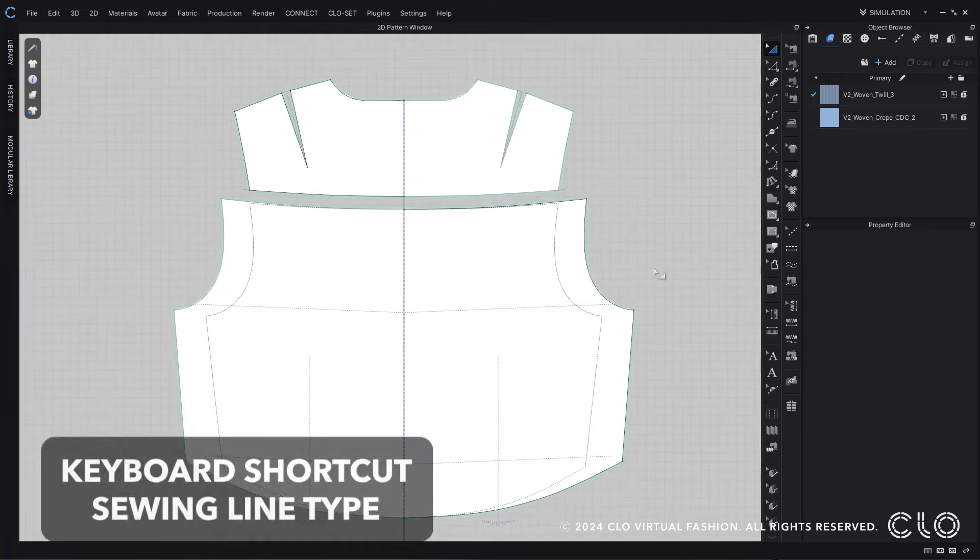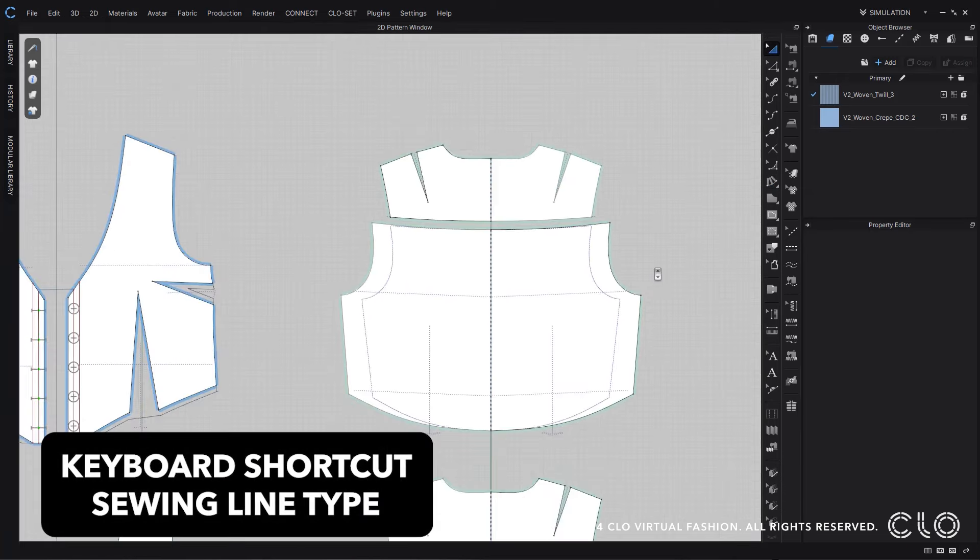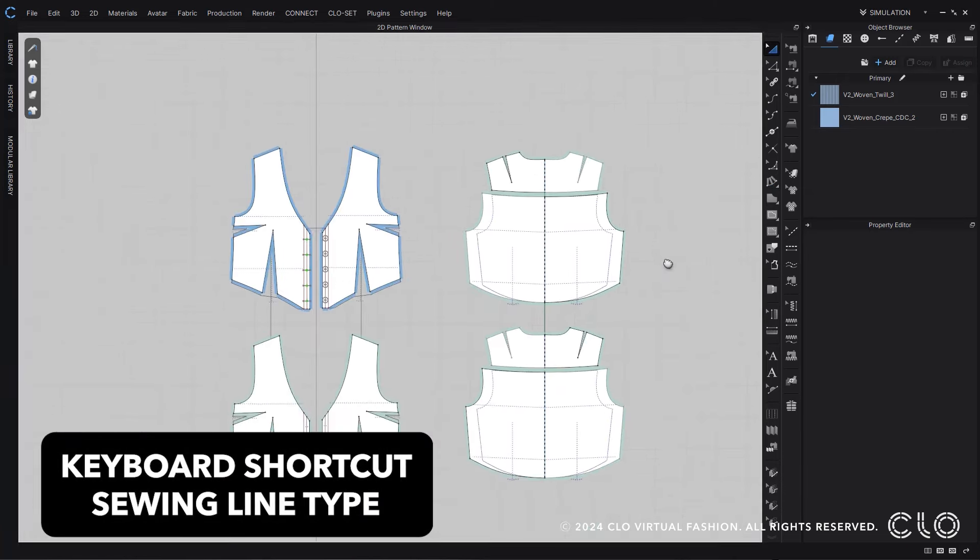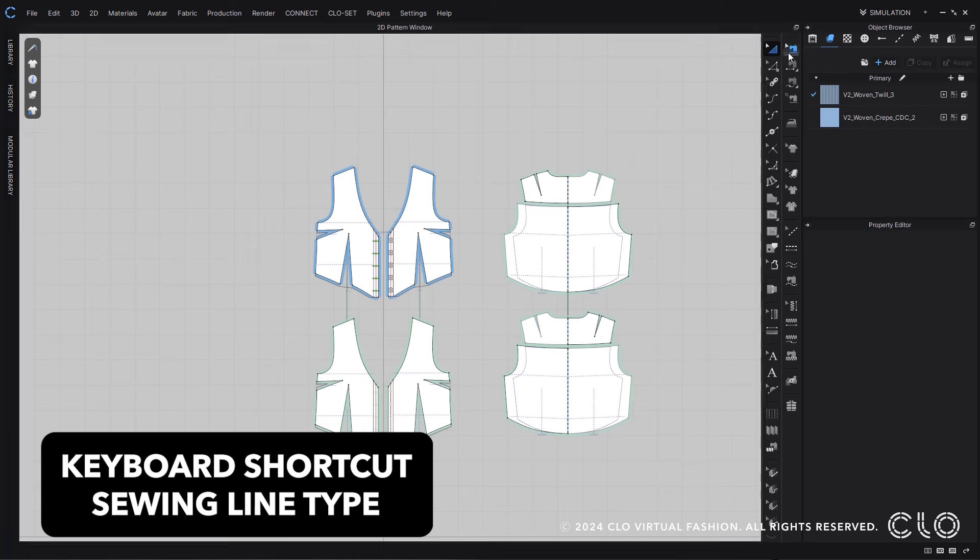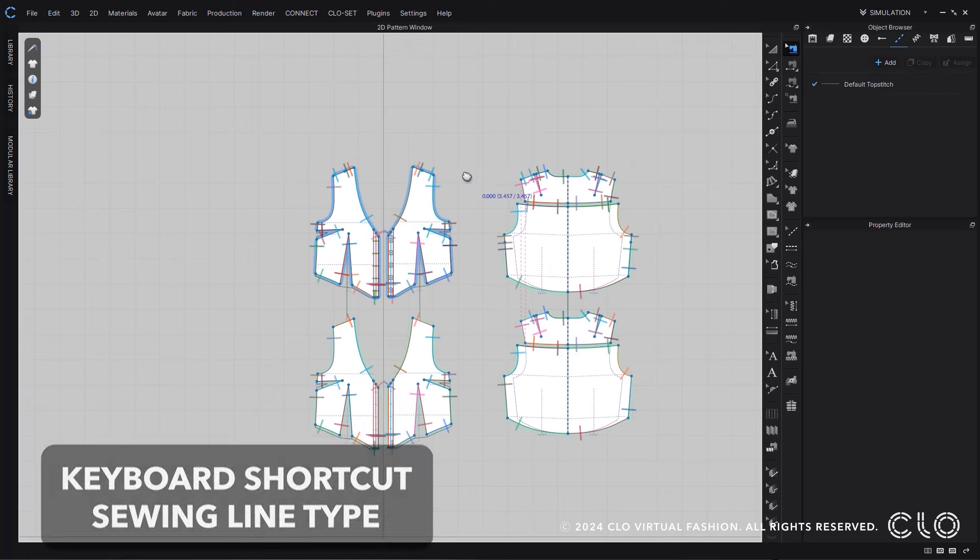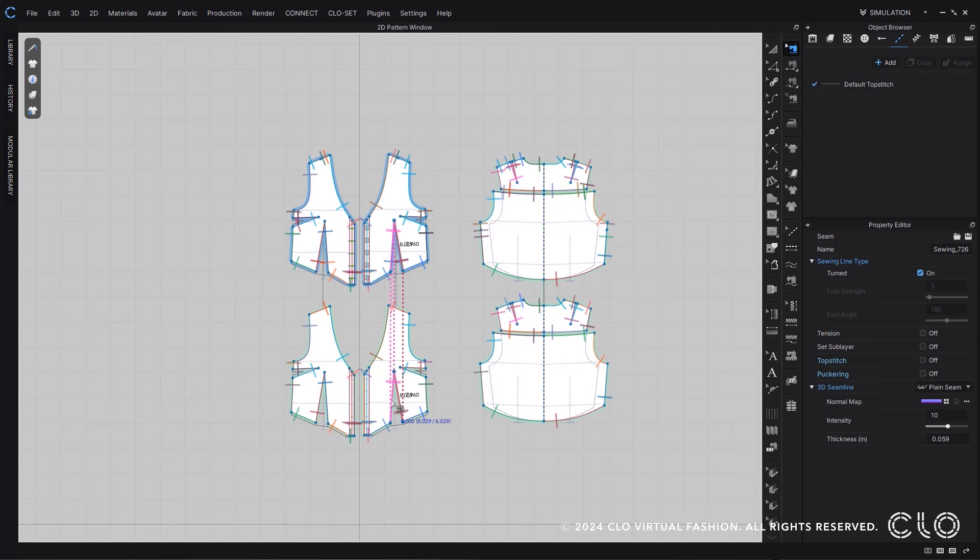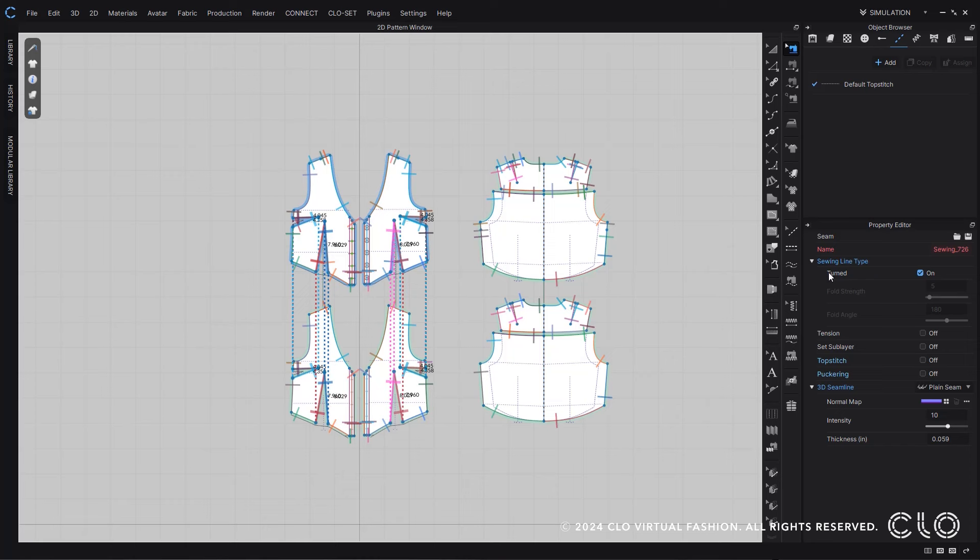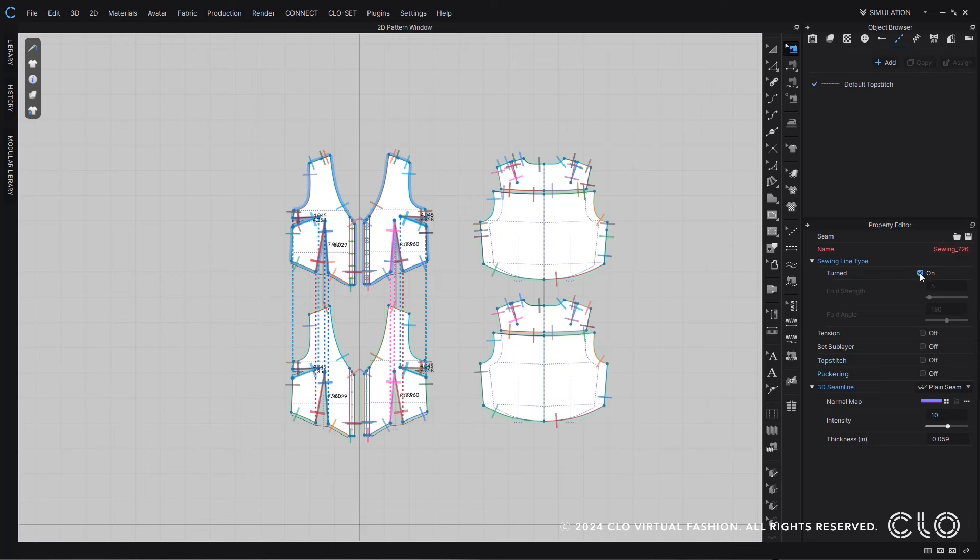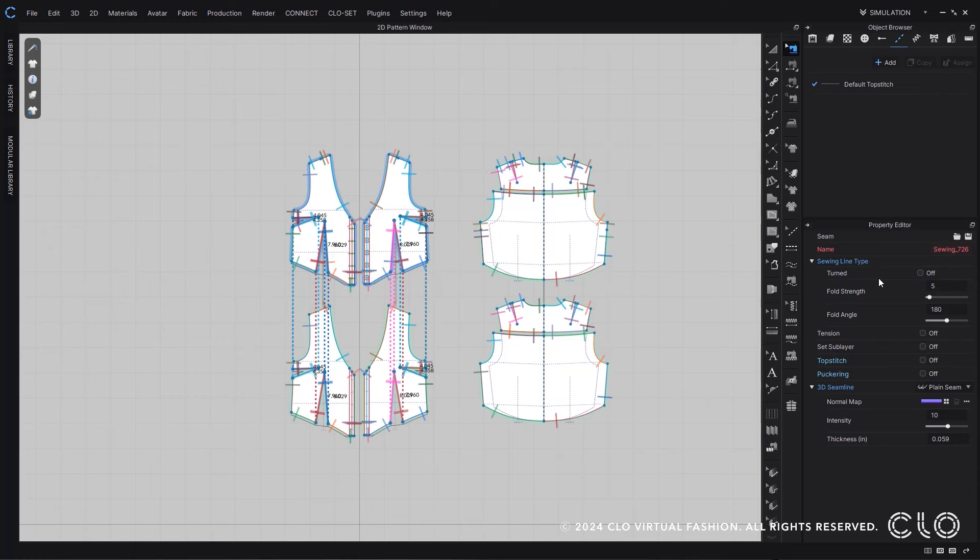When checking sewing, you'll see that now when you want to change your sewing line type between turned on or off, you can do that fairly easily either using the new shortcut key, the apostrophe, or the new UI update with the checkbox. You can turn the turned sewing line type on or off fairly quickly and easily.